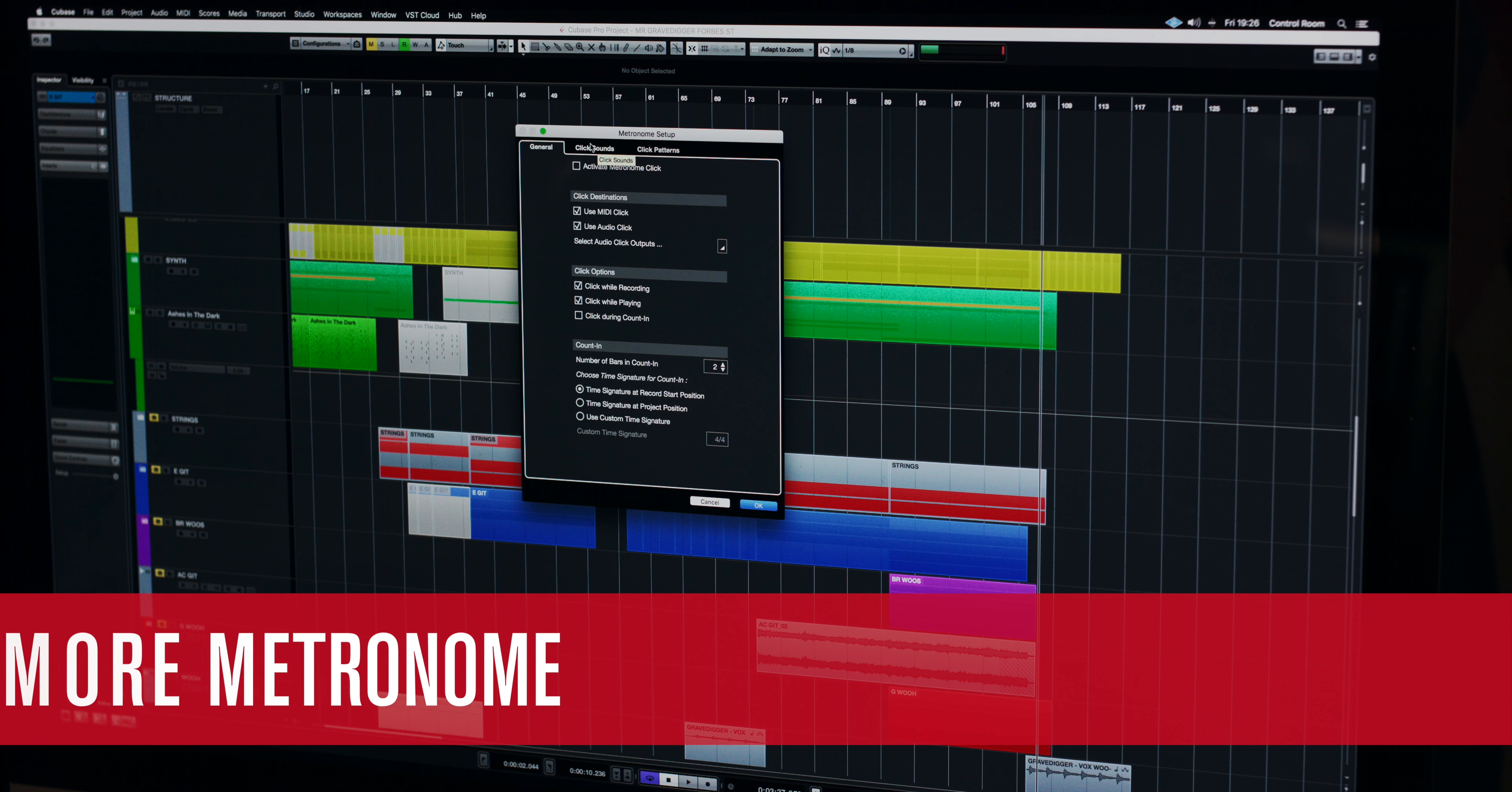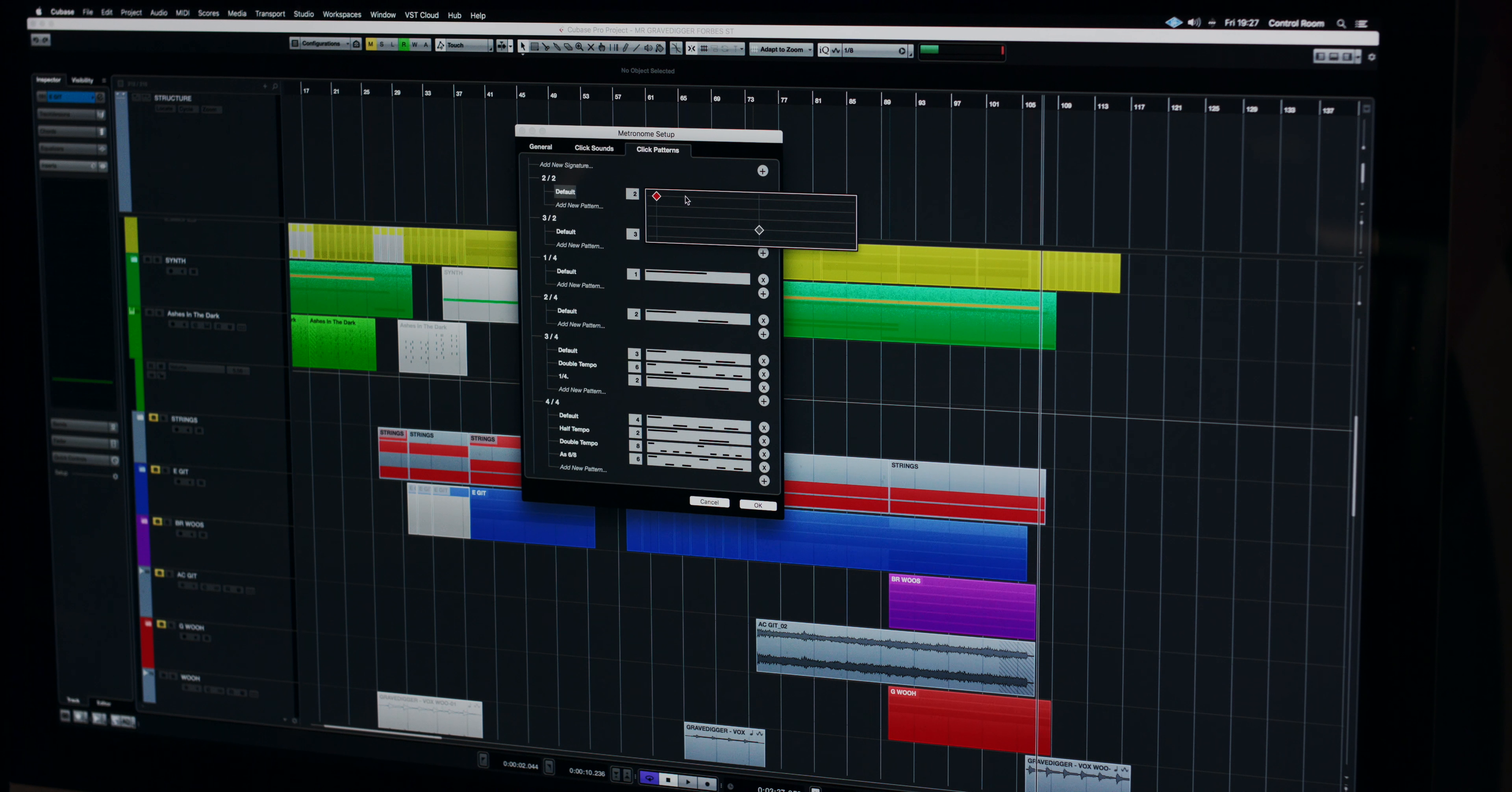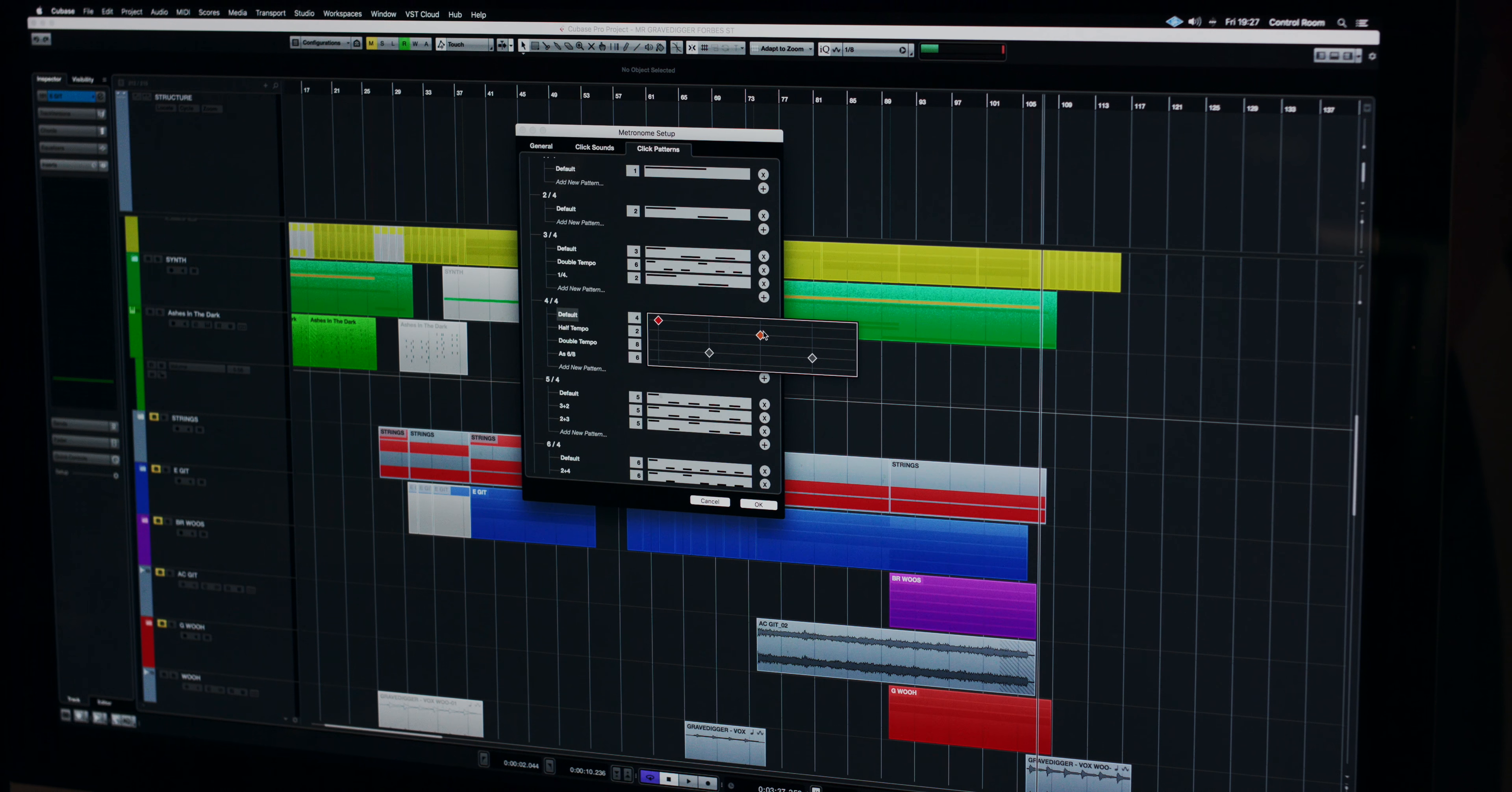The Cubase Pro 9.5 metronome setup window now moves into a world of its own. For starters you can change from the world famous Steinberg click to any number of click sounds. Move across to the click patterns tab for a whole new world of Cubase click track. On the left we've got a list of different type signatures and on the right we've got a whole variety of different patterns containing different accents and velocity points. You can go with factory presets or define your very own.